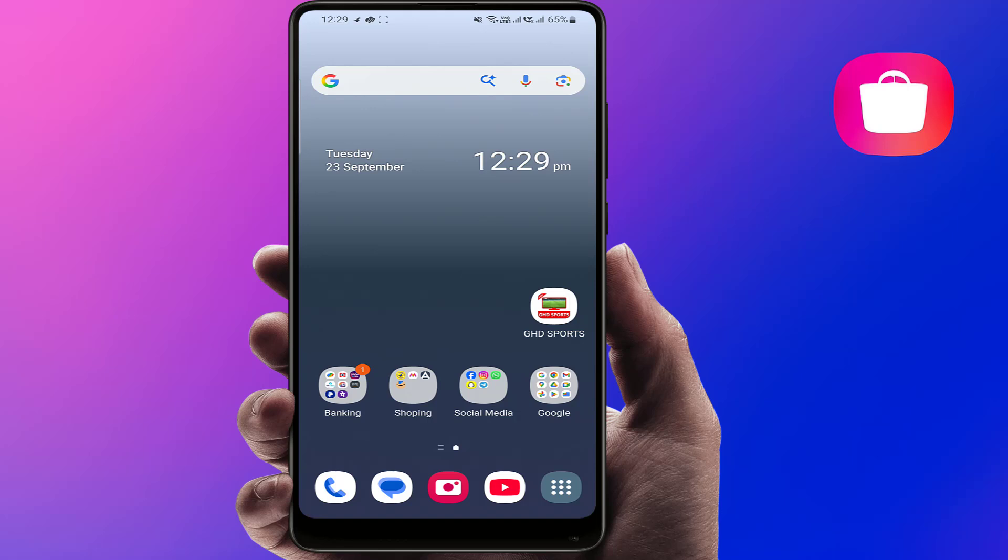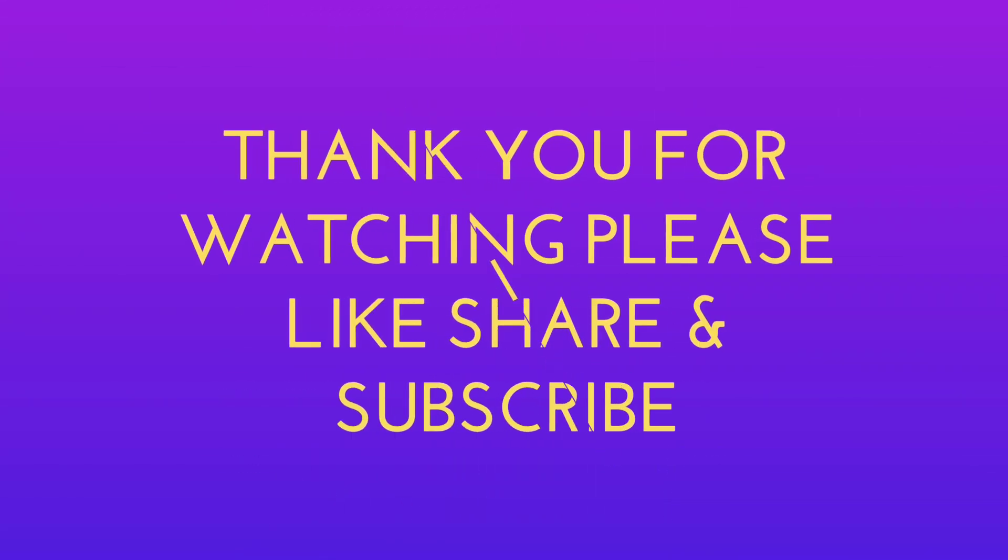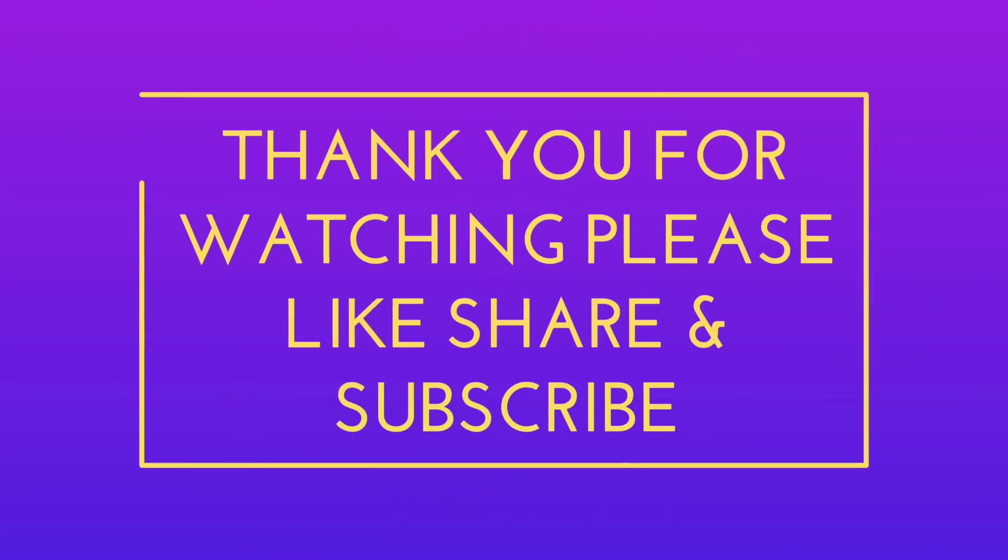If none of this works, it might be a Samsung server issue. Just wait for some time and try again later. That's it, your Galaxy Store should now be working fine. If this video helped you, make sure to hit the like button, subscribe to the channel, and share it with your friends facing the same problem. Catch you in the next one. Thanks for watching our video.